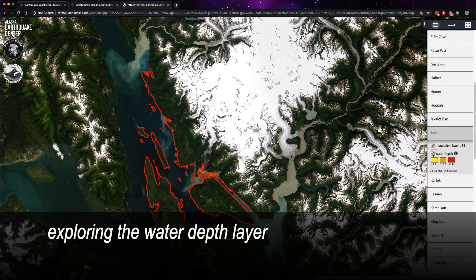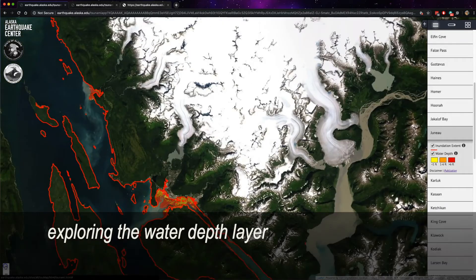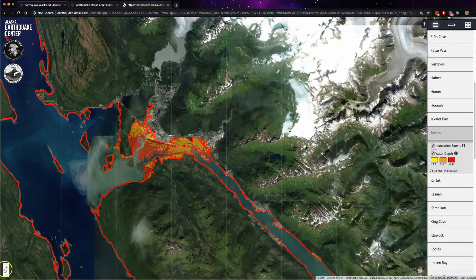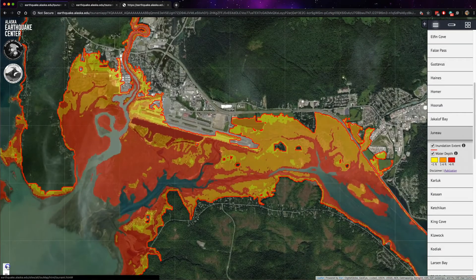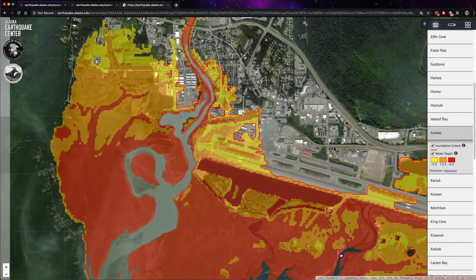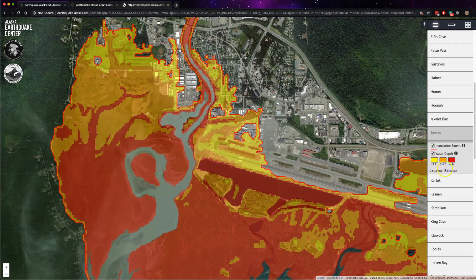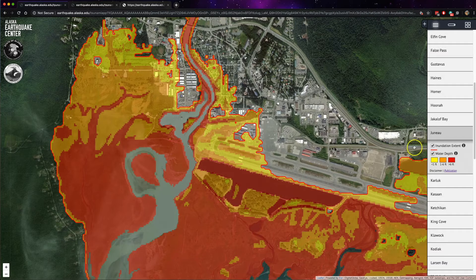When the water depth layer is turned on, you will see that there are three different colors that represent water depth as a result of a tsunami. The three colors correspond to the legend shown here. You can click on individual points on the map and see the depth at those locations.